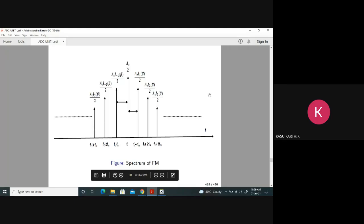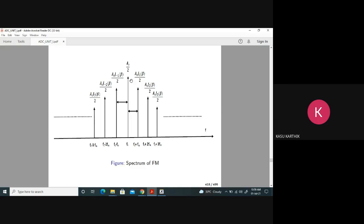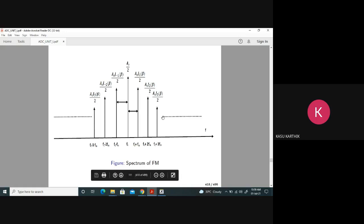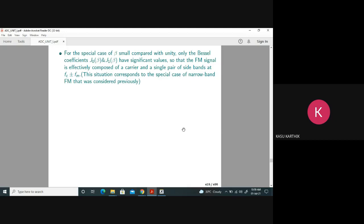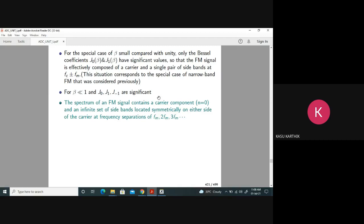This is the spectrum of an FM signal. It has many sidebands, each with an amplitude that depends on J_n(beta). As you move away from the origin, or as n increases, the spectral components decrease — they don't all have the same amplitude. Now, in the last class we saw that if beta is very small, we have only three components: J0(beta), J1(beta), and J-1(beta). This is the spectrum of the FM signal.